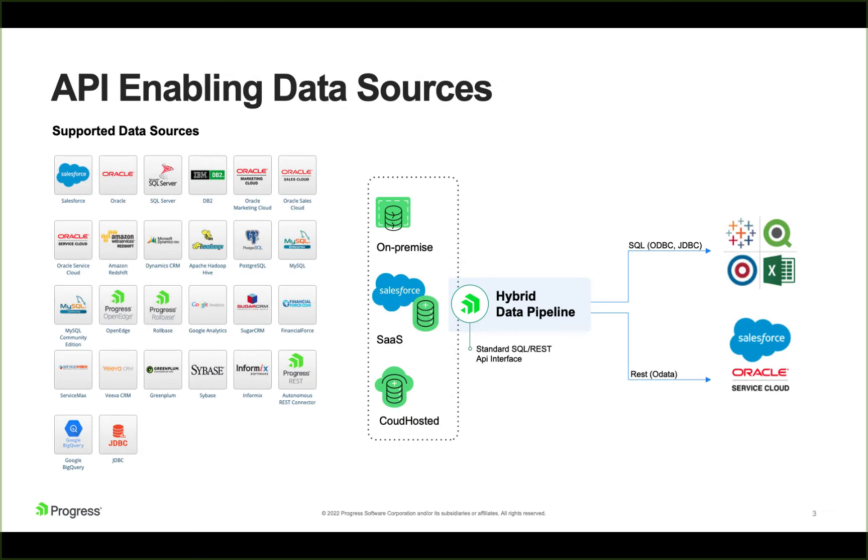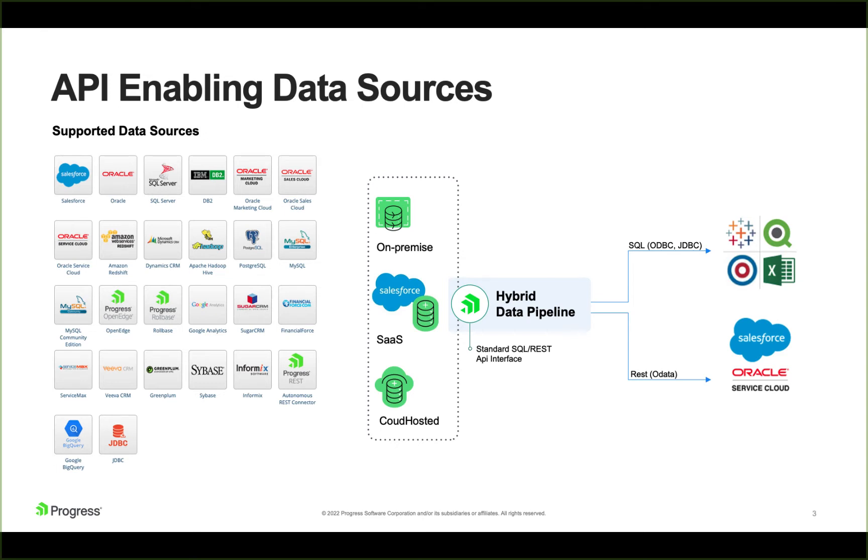When you dig in a little bit more to hybrid data pipeline, we support a wide range of data sources. So this would be the cloud sources, things like Salesforce or Oracle Marketing Cloud or Google BigQuery. We support the relational sources you would expect, like SQL Server or DB2 or Oracle. And then we also support the ability to drop in third-party JDBC drivers for anything we may not have in here.